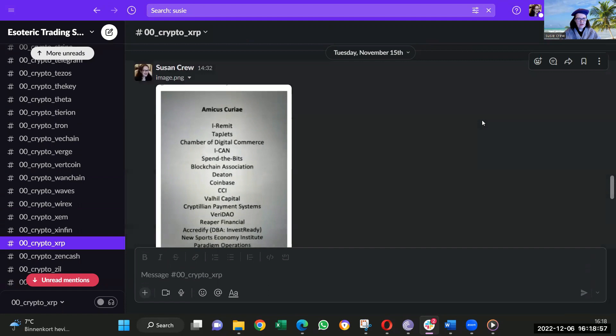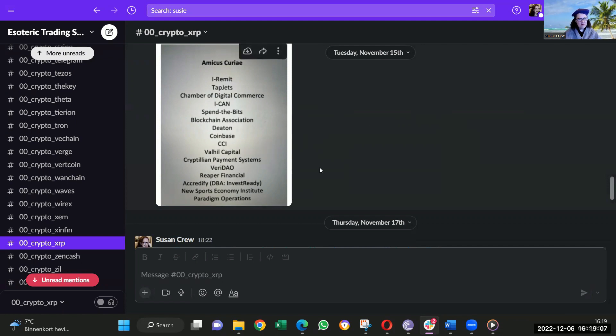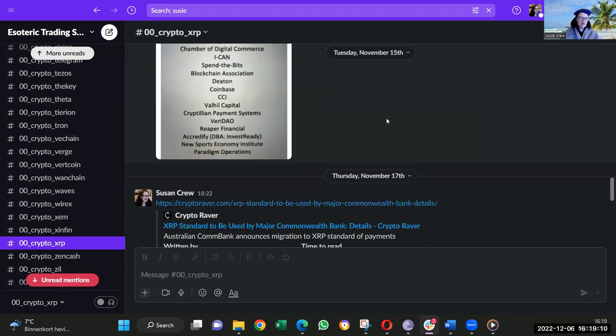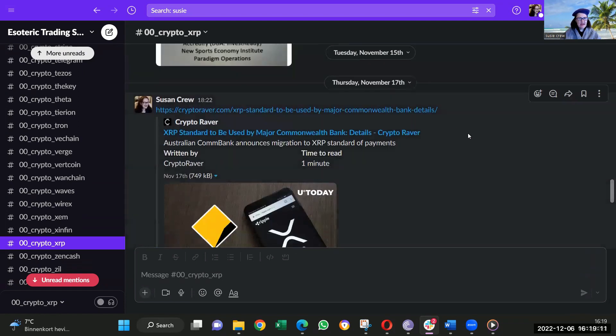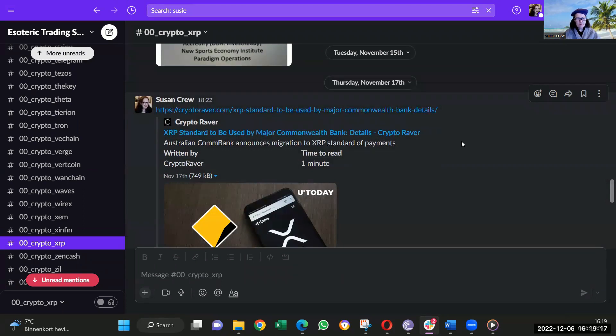So then we've got this Amicus Curiae, Friends of the Court. It was Remit, Tap, Jets, Chamber Digital, Spend the Bits, Beaten, Coinbase. It goes on: Valhalla, Crypto, whatever. And other people supporting Ripple and saying Ripple's technology is amazing. And yes, we don't believe it's a security. Basically, the coin is a security, for example.